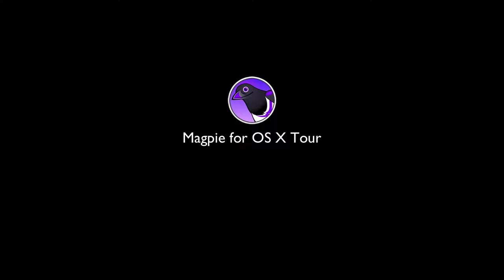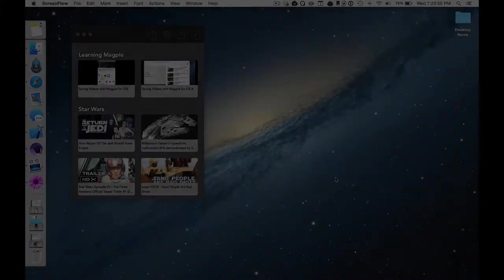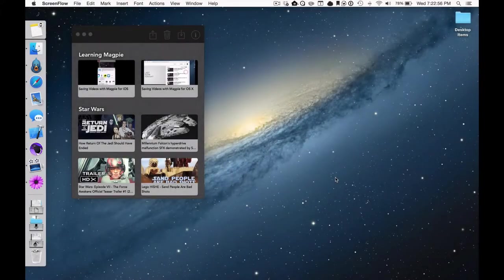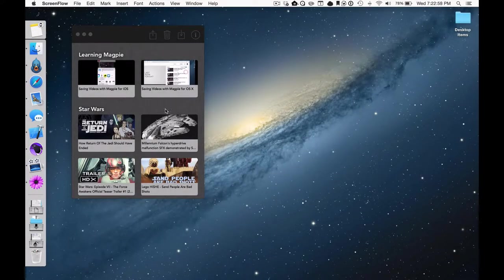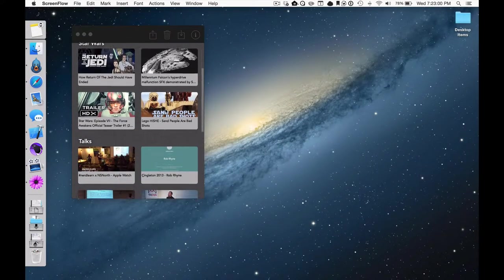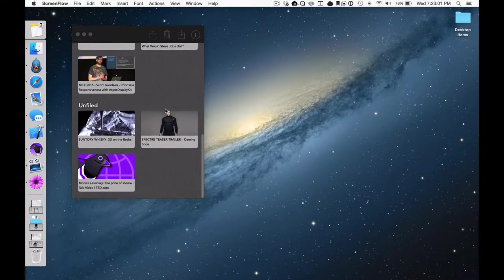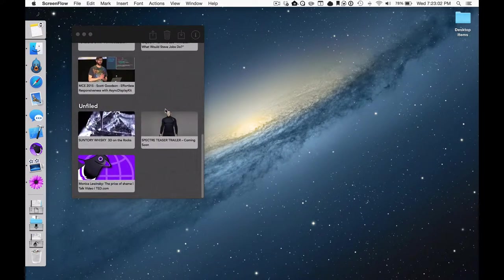Let's take a tour of Magpie for OS X. The main window is your shoebox of saved videos. When you save a video, it should appear in this window right away, under the heading Unfiled.